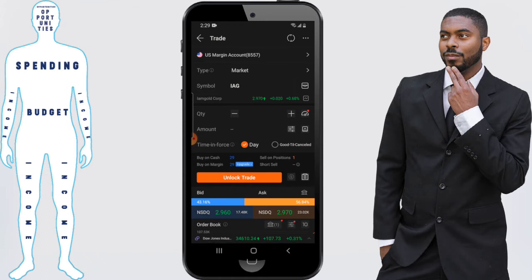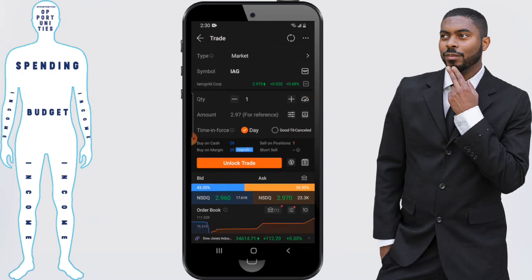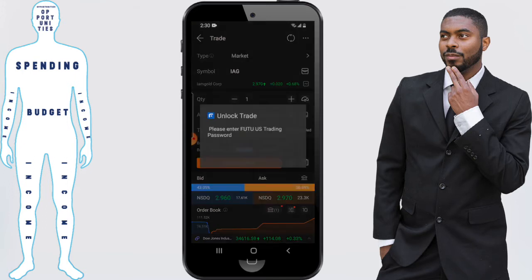Next we need to determine the quantity that we're looking to sell. In this case it's going to be one, so I've clicked on one. As far as Time in Force, we're going to leave it on Day because we want to sell it as soon as possible.